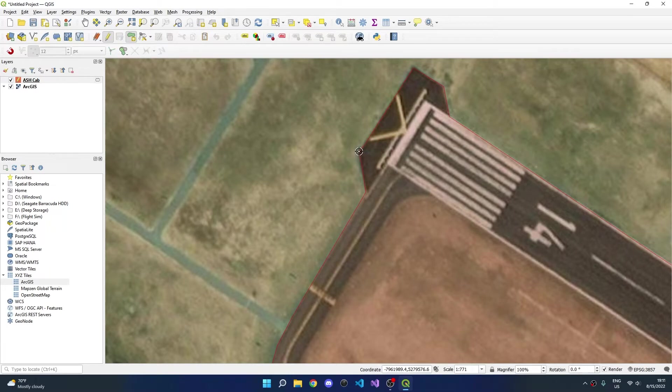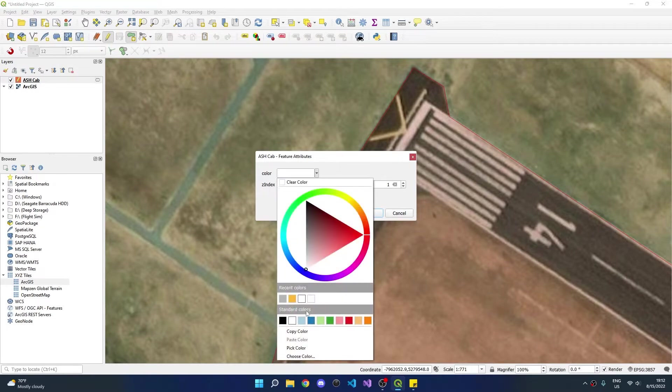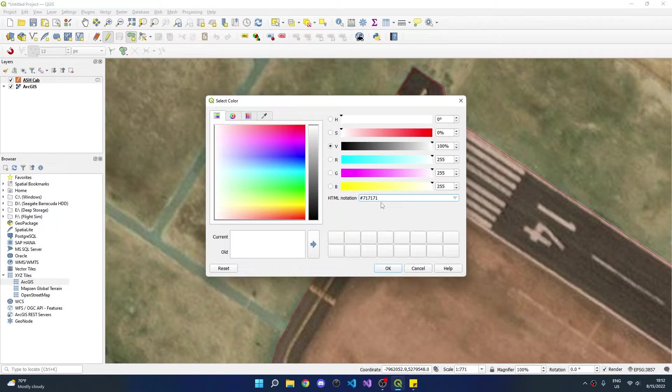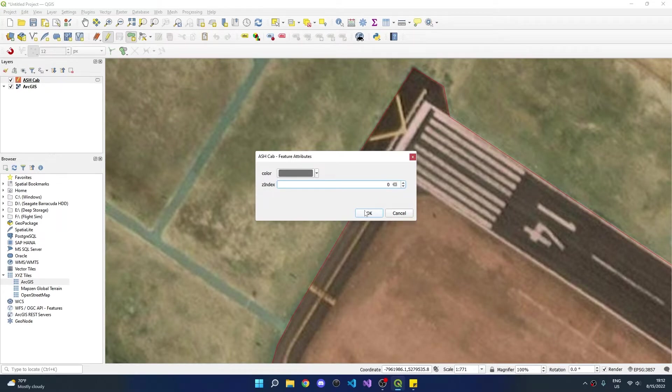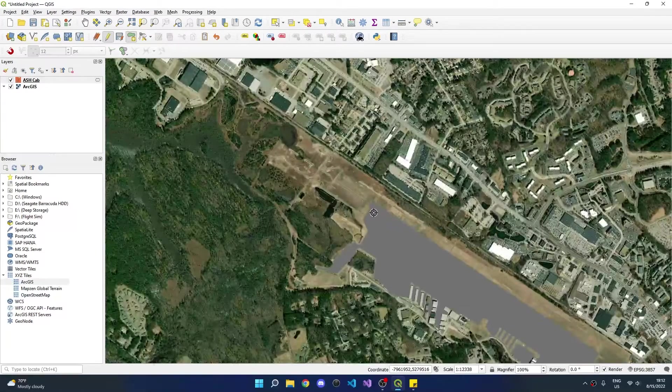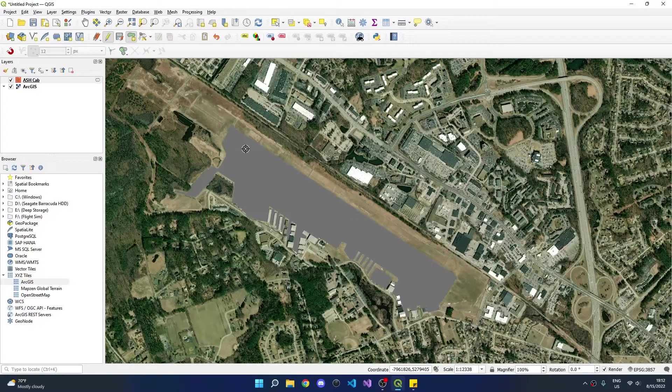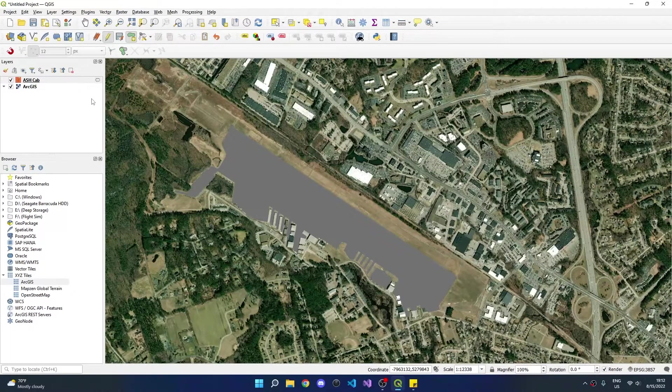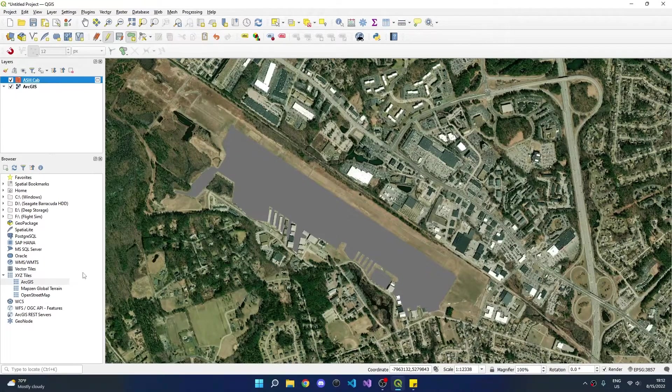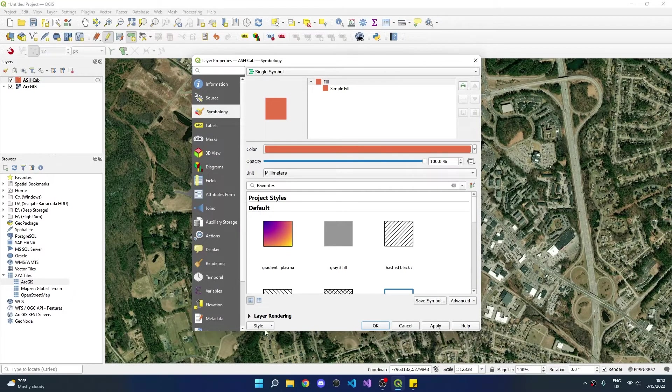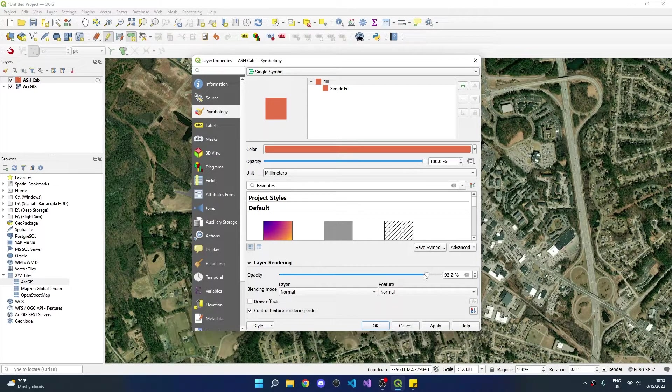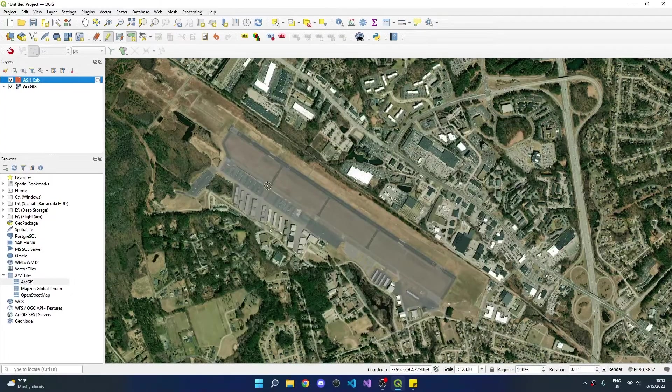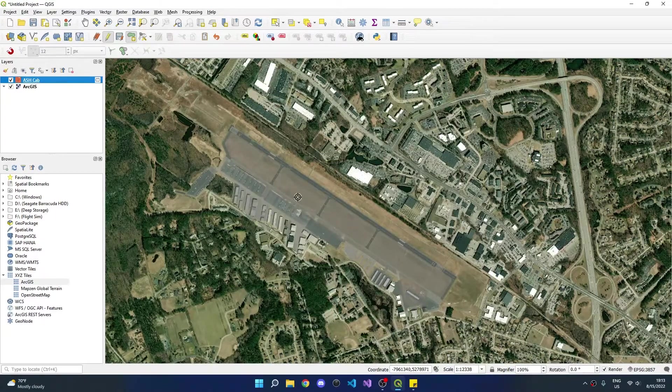After placing the final point, right click anywhere to complete the polygon. We'll now change the color from the default white to a custom gray that I like for pavement, 717171, though you can use whatever you prefer. We'll also change the Z index to 0 so that pavement renders underneath other elements. Click OK and we can see the entire airport is now covered in pavement. However, this makes seeing the satellite imagery underneath a bit difficult, so let's change the opacity so we can draw more polygons. Right click, go to properties, symbology, layer rendering, and drop the opacity down to around 50%. Click apply and OK and we can now see the rest of the airport underneath the pavement.